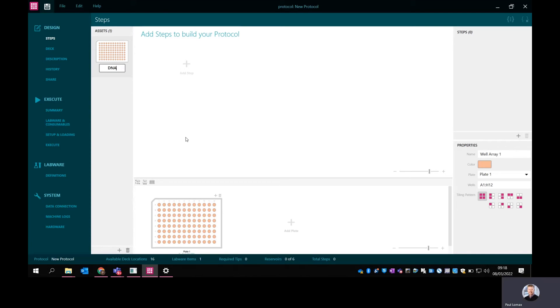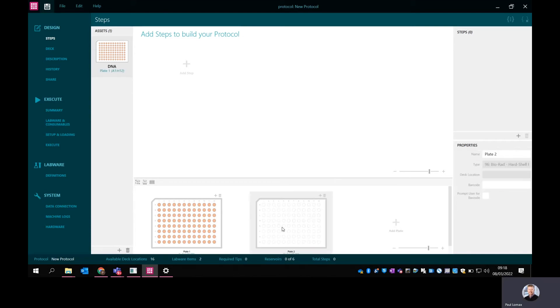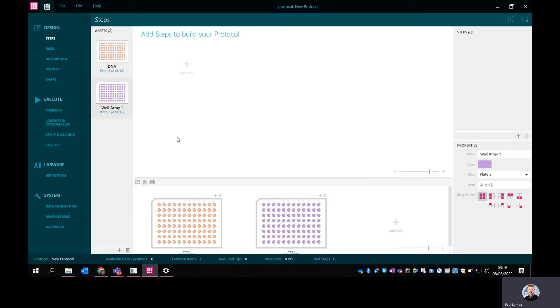I'm going to add a second plate, again using the same Bio-Rad 96. I'm going to select the whole plate and this one I'm going to call my cleanup plate. You don't have to name them, but it just makes it easier to track things as you build the protocol.